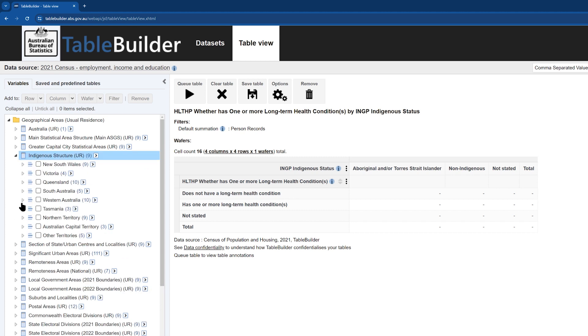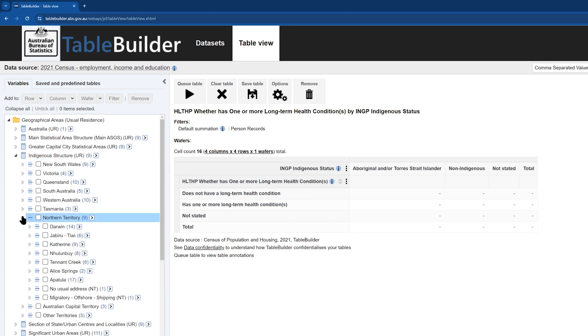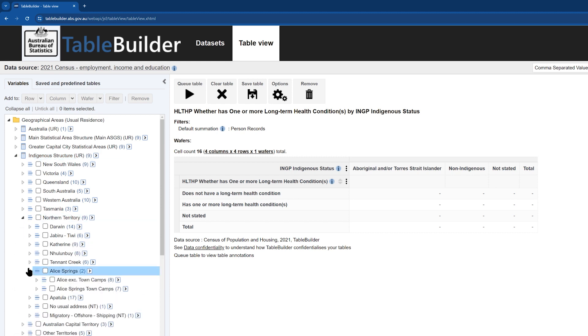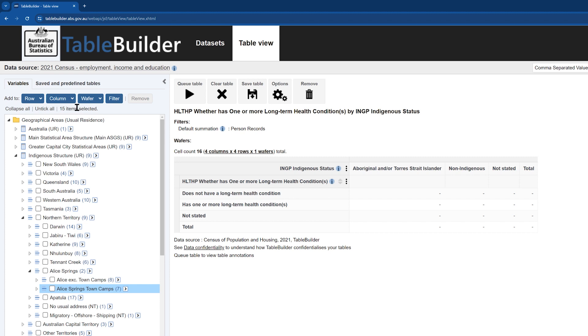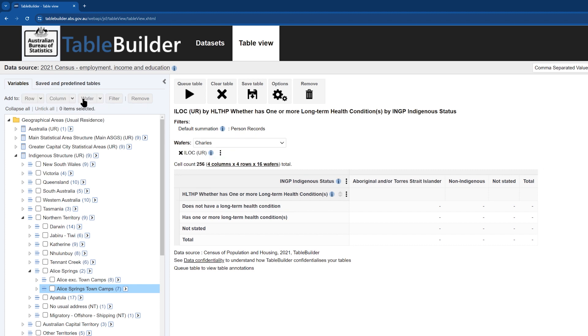We will select the indigenous region of Alice Springs and add the lowest indigenous geography, indigenous locations, also known as ILOCs, to our wafer, meaning the data table will be restricted to those living in the Alice Springs ILOCs. These ILOCs can be selected individually by opening each indigenous area and selecting each ILOC, or as a group by clicking on the arrows to the right of the indigenous areas and selecting ILOC, UR. These can then be added to the wafer by clicking on Wafer at the top of the screen.